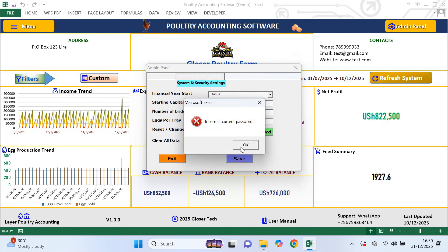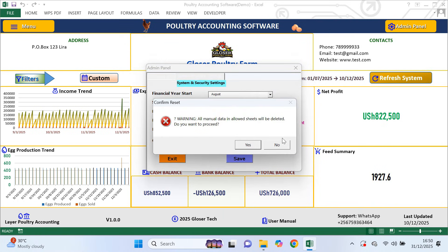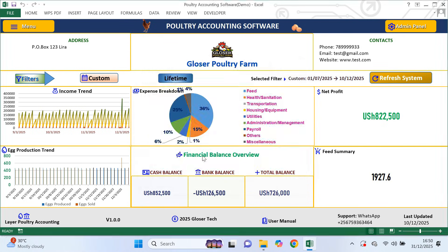There is also a clear all data button. When you first get the software you may notice that it comes with sample data. Instead of deleting records one by one, you can use the clear all data button to remove everything at once. Just follow the prompts, save, exit and then refresh the system. Once you do that, the software will be completely blank and ready for your own real data.